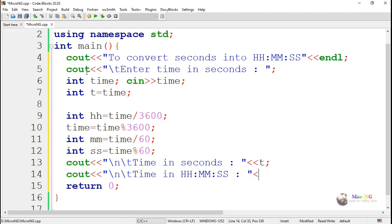And we display the time which is in hours, minutes, and seconds. Display the variable values hh, mm, and ss which are used to store the hours, minutes, and seconds.